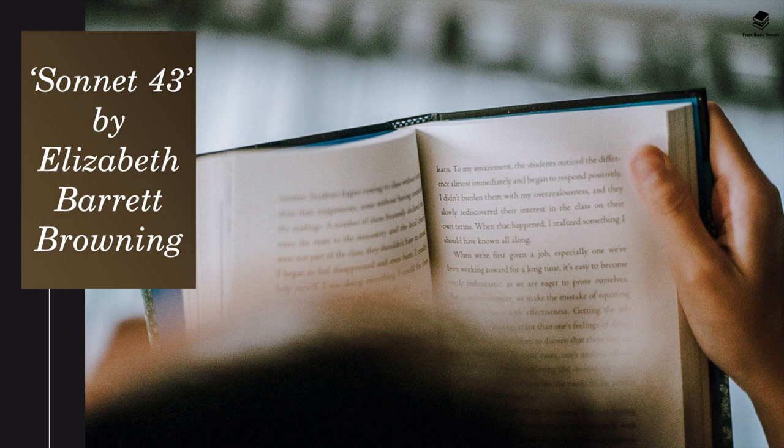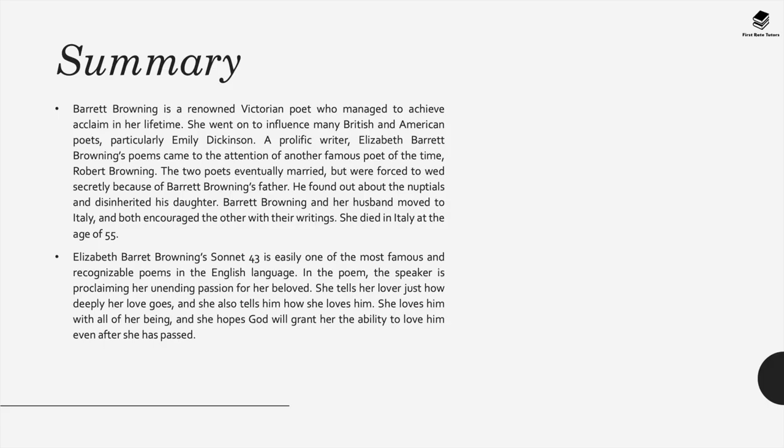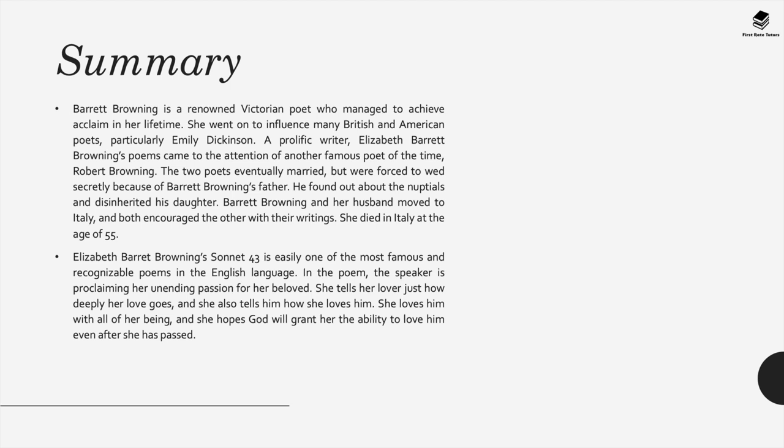The next poem in this collection is Sonnet 43 by Elizabeth Barrett Browning. Elizabeth Barrett Browning is a renowned Victorian poet who has managed to achieve a lot of acclaim in her lifetime. She influenced several British and American poets, particularly Emily Dickinson. A prolific writer, Elizabeth Barrett Browning's poems came to the attention of another famous poet at the time, Robert Browning. The two eventually married, but were forced to wed secretly because of Elizabeth Barrett Browning's father. He found out about the nuptials and disinherited his daughter. Elizabeth Barrett Browning and Robert Browning moved to Italy and they would both encourage each other with their writings. Elizabeth Barrett Browning ultimately died in Italy at the age of 55.